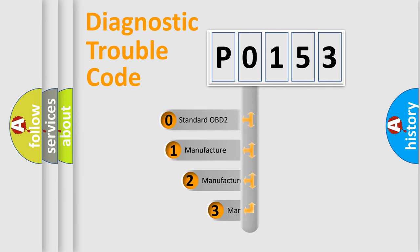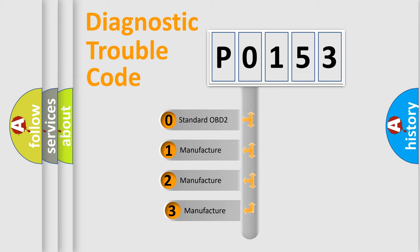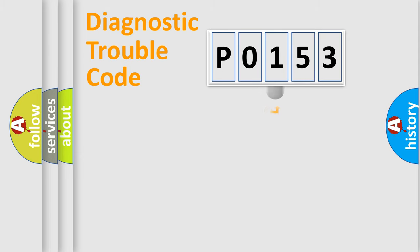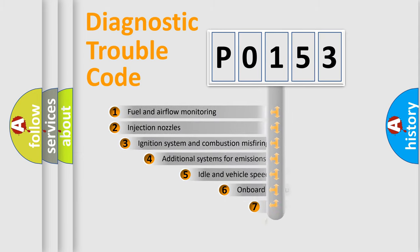If the second character is expressed as zero, it is a standardized error. In the case of numbers 1, 2, or 3, it is a more prestigious expression of the car-specific error.